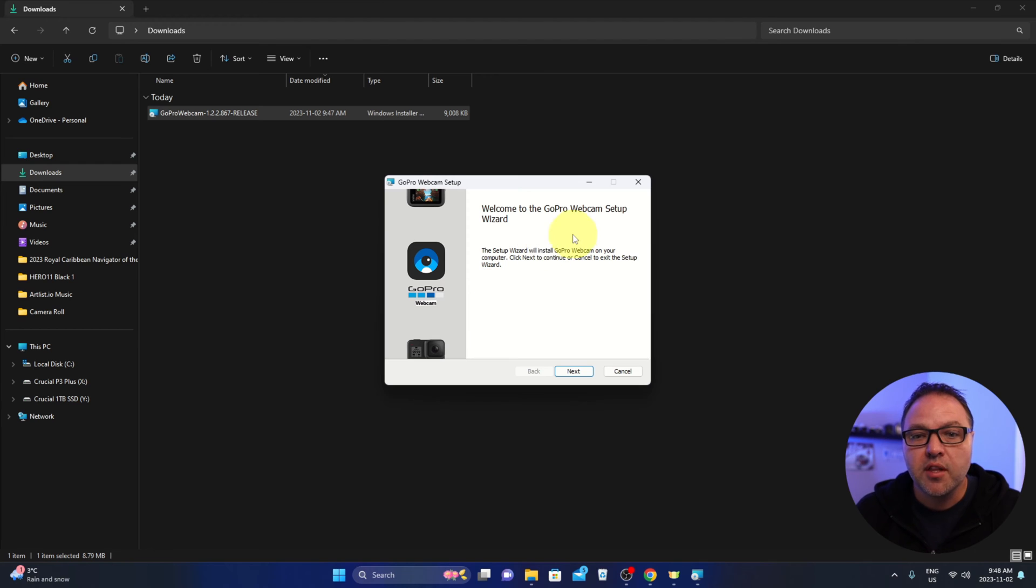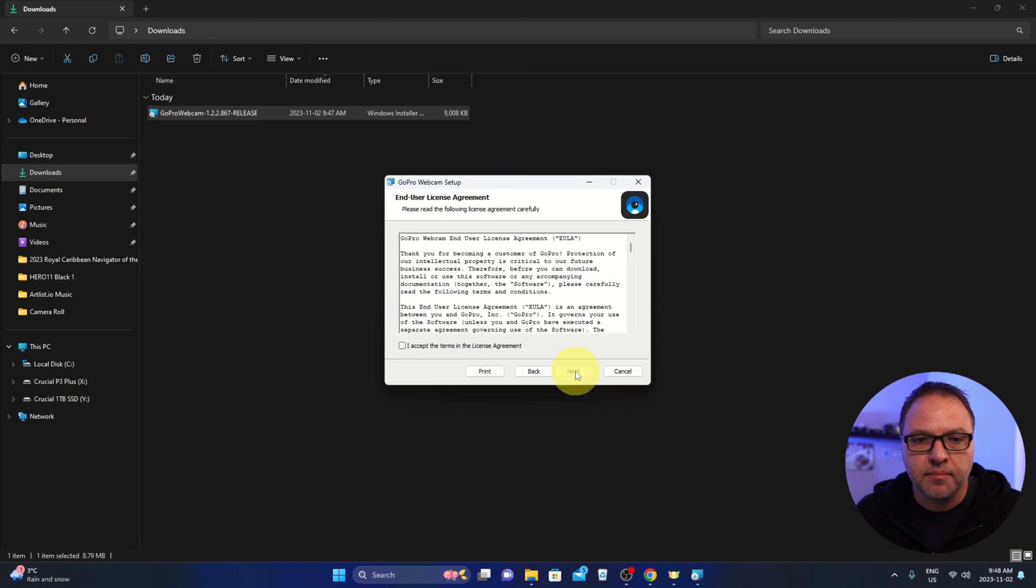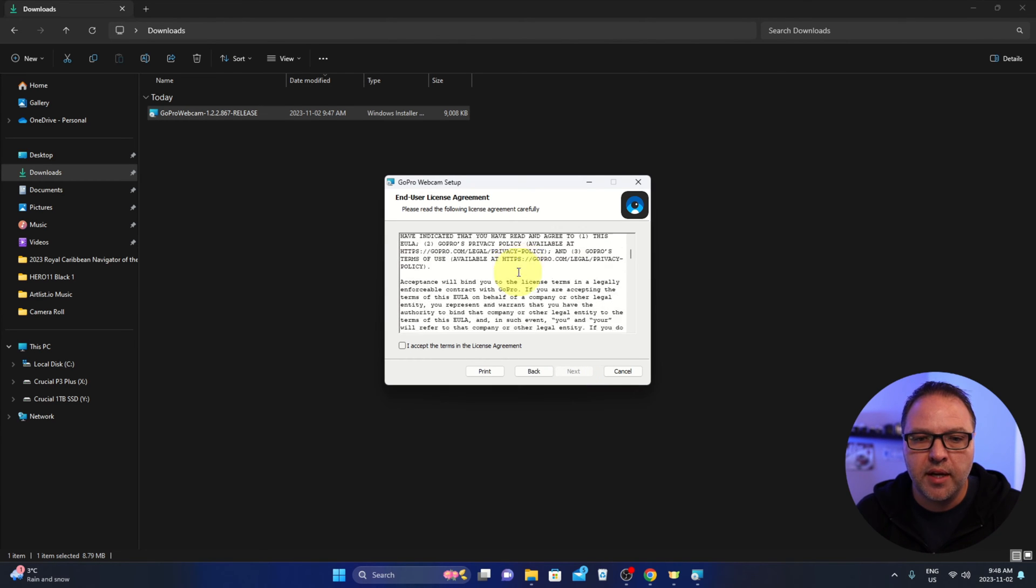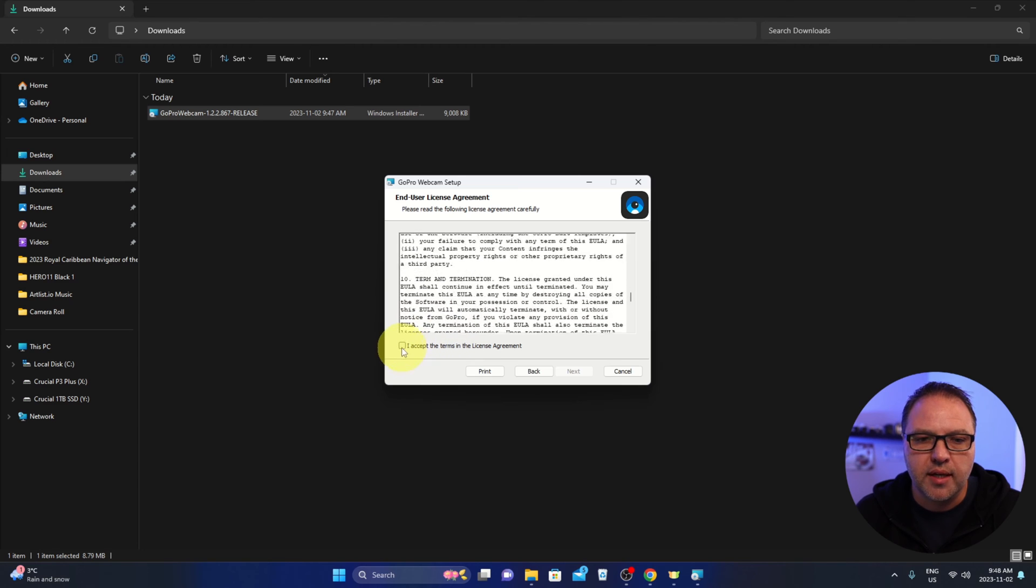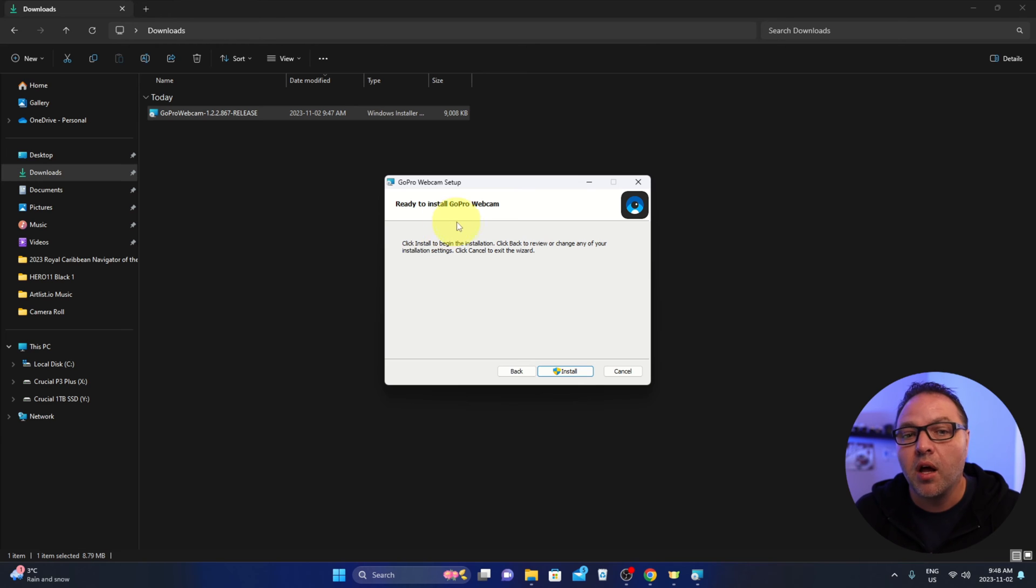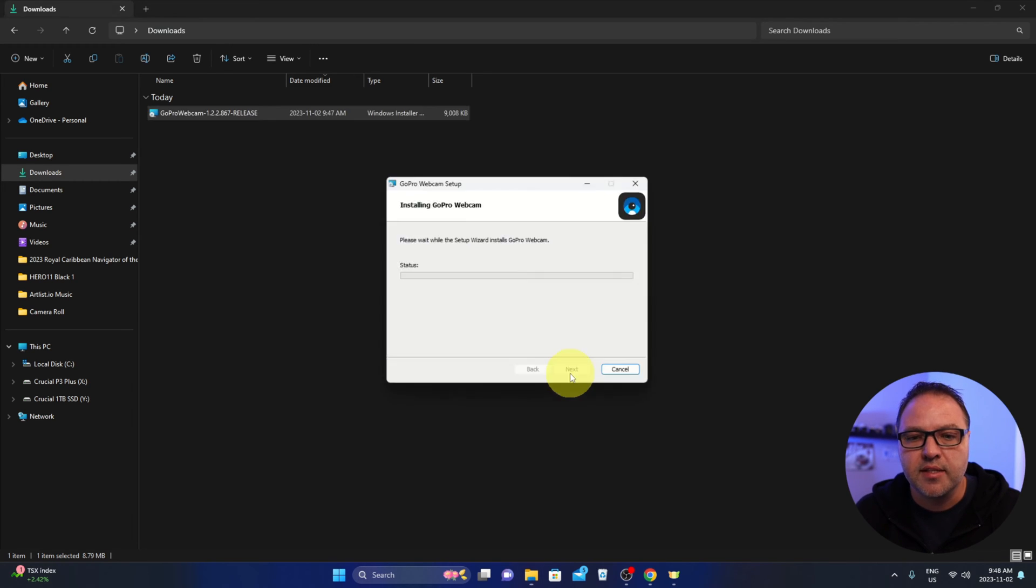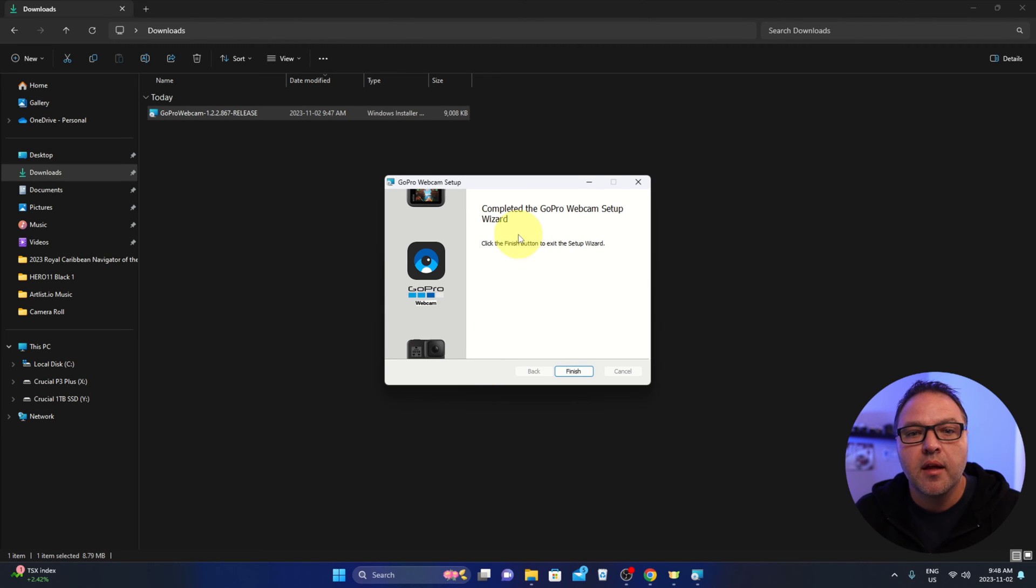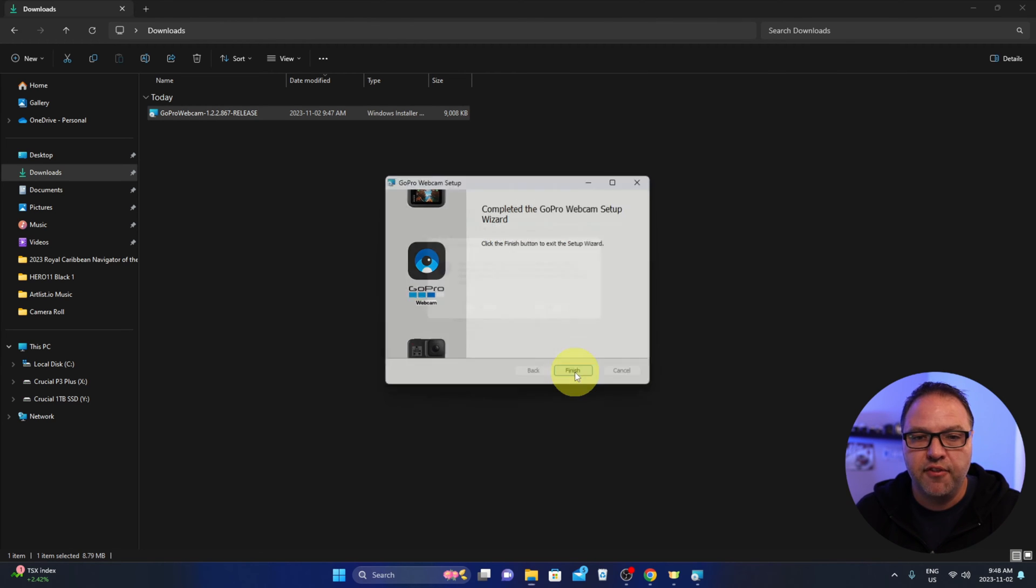Welcome to the GoPro webcam setup wizard. We're going to go ahead and hit next here. You can read the end user license agreement here and once you've done that you can accept it and then hit next. Then it says ready to install GoPro webcam, click install to begin the installation. We'll hit install here. You might get a pop-up. It'll install that. Completed the GoPro webcam setup wizard, click the finish button to exit the setup wizard. So let's go ahead and hit finish.